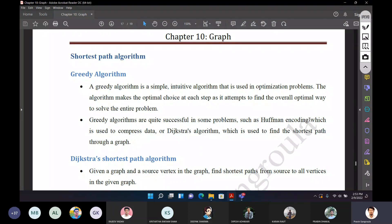Greedy algorithms are quite successful in some problems. For example, Huffman coding, which is used for data compression. Another example is the Dijkstra algorithm, which is used to find the shortest path through a graph.